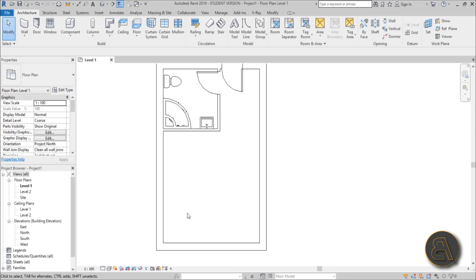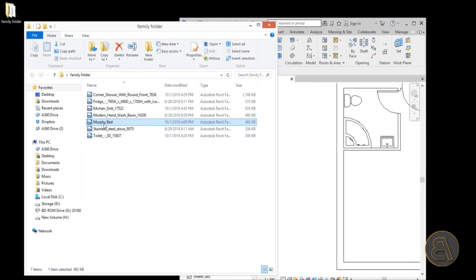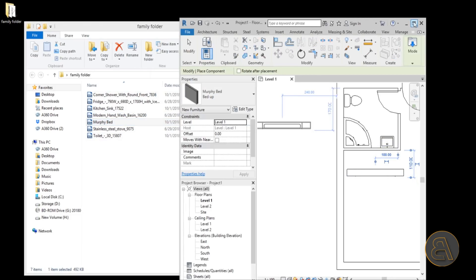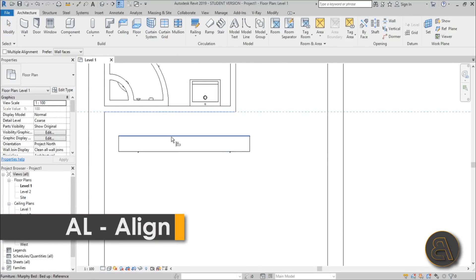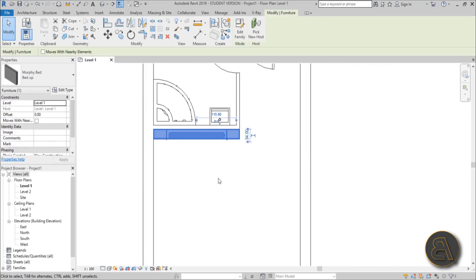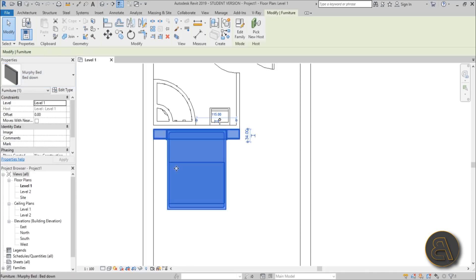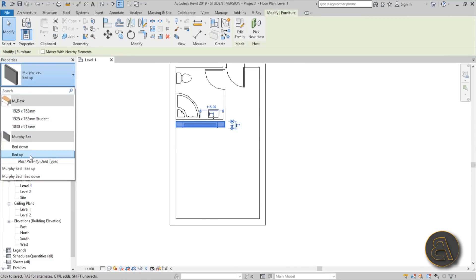Usually you'd have a couch that transforms into a bed, but that's old school. Let's add a Murphy bed instead. I'll load in this parametric Murphy bed family that I made for this project — a tutorial on creating it is coming later this week. Align it to this wall and that wall. You can select it and change the type to 'bed down' and it becomes a bed, or 'bed up' and it folds away taking no room.